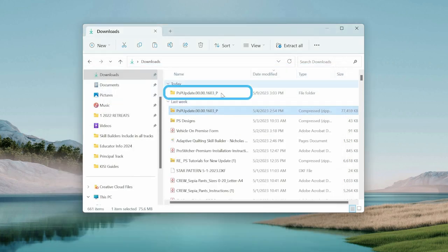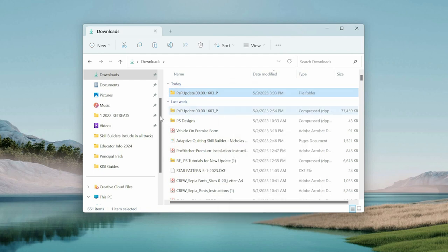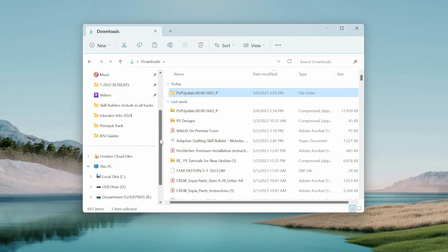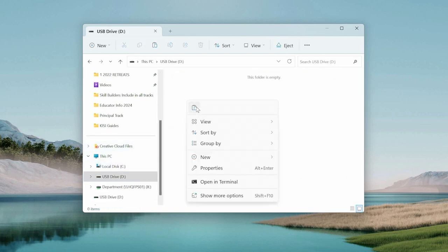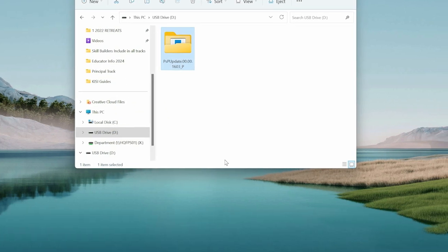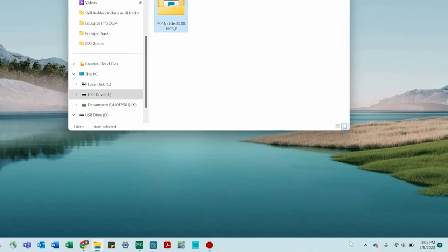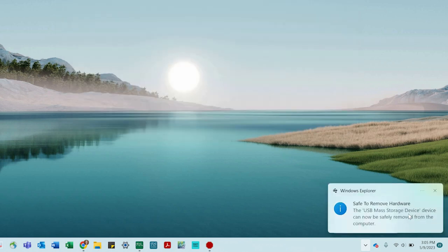Copy the unzipped PSUpdateFile from the Downloads folder to the USB drive. After the file is copied to the USB drive, eject the USB drive from the computer. Take the USB drive to your ProStitcher.